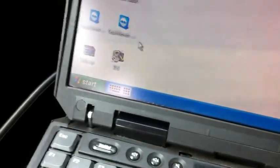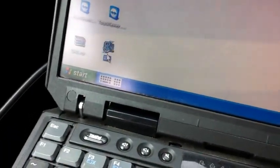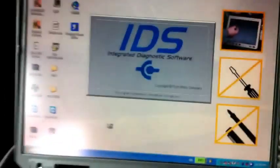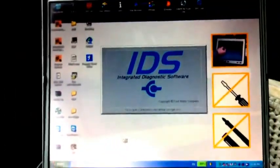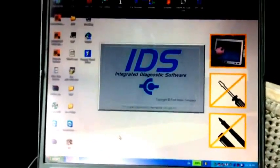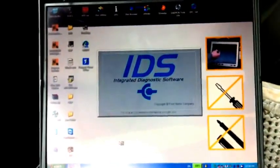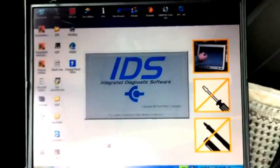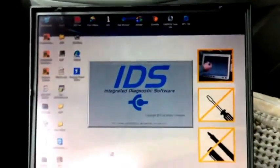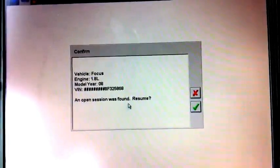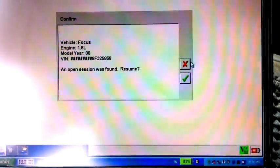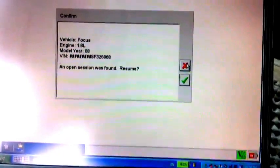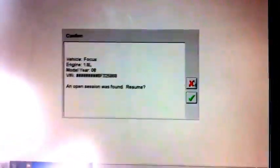Now we click the IDS icon on the desktop. If this is the first time you test with this device, you have to build the connection between the car and the IDS VCM device.